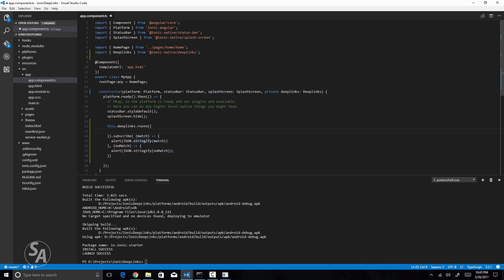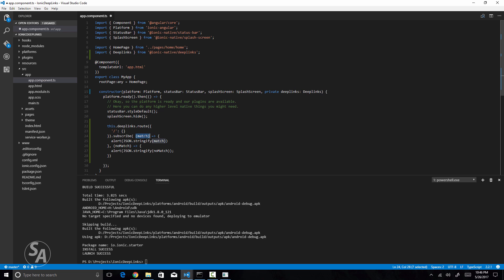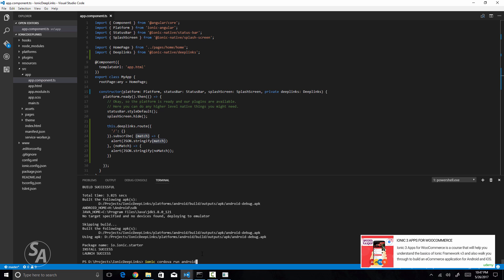The route() function takes a JSON object where you specify different URLs your application should handle. I'll specify the root URL '/' and map it to a value — for now, a blank JSON object. When the app is launched with a URL matching an entry in this object, that mapped object is passed to the success callback. Let's run the app again. I discover I need to add a trailing slash to the URL in CodePen so it properly matches the root URL entry in the route function.